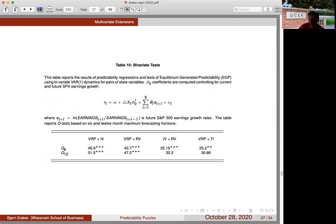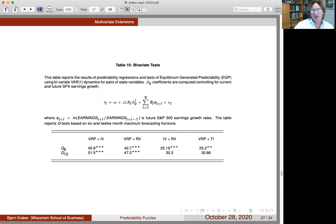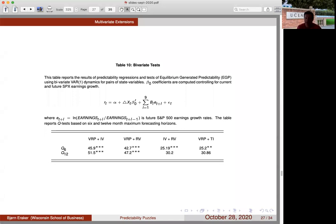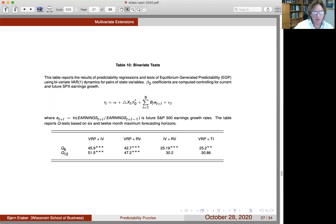Mike Chernov elaborates: the question is not about factor counting but whether the rejection is generic across any reasonable equilibrium configuration. If there are missing state variables in the computation - say 10 true factors when only 3 are tested - could that explain away the rejection? The speaker notes they could throw in more state variables but agrees it would be useful to have an exercise demonstrating the rejection is robust to omitted state variables.